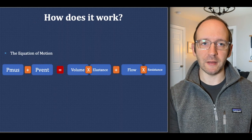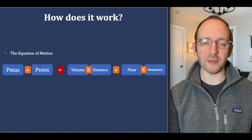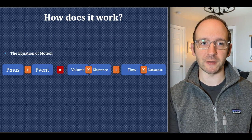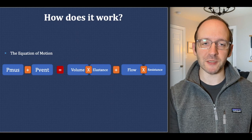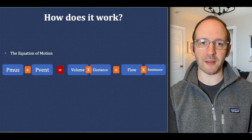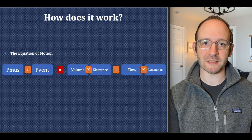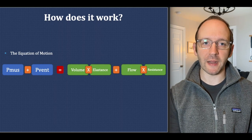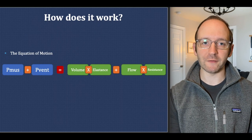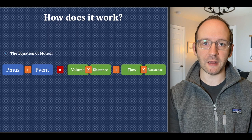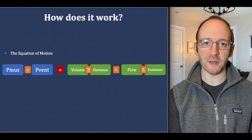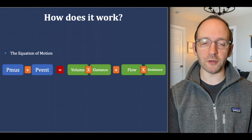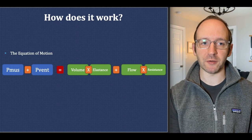So how does this mode actually work? It is completely reliant on the equation of motion — if you manage a ventilator, you need to know this equation. The pressure provided by the patient's muscles plus the pressure provided by the ventilator equals volume times elastance plus flow times resistance. PAV actually measures all the highlighted values: the tidal volume being breathed in, the flow, and then it calculates elastance and resistance to determine the total pressure needed to generate the breath.